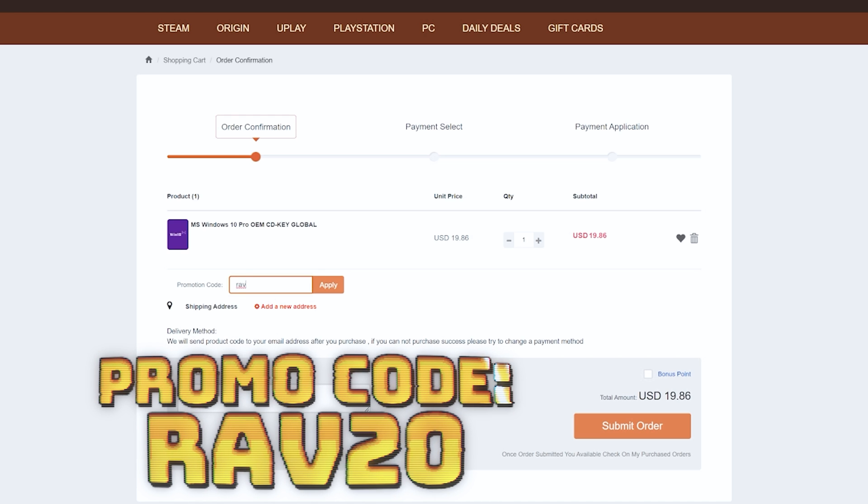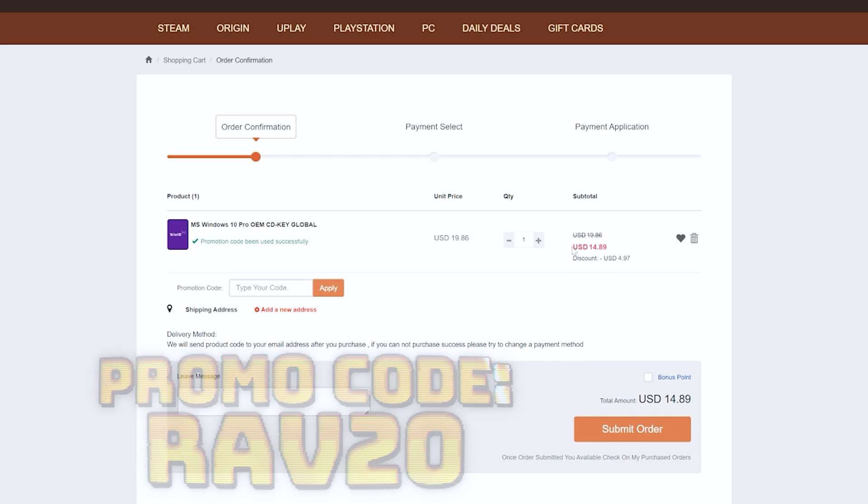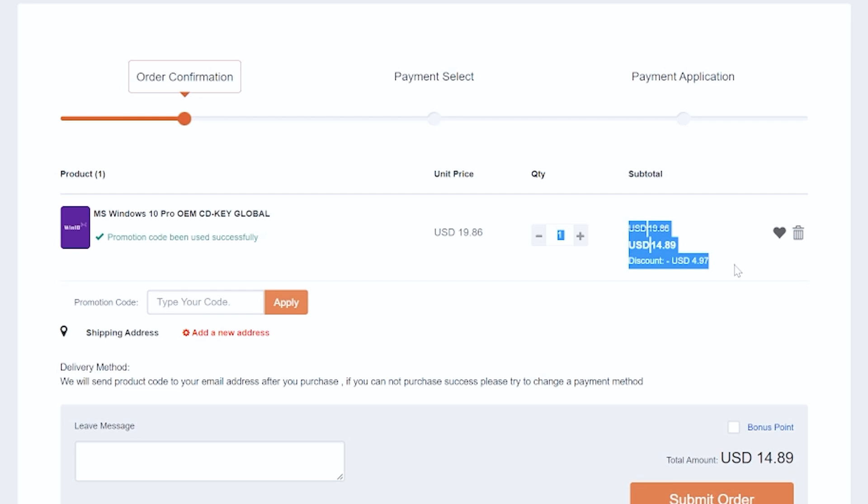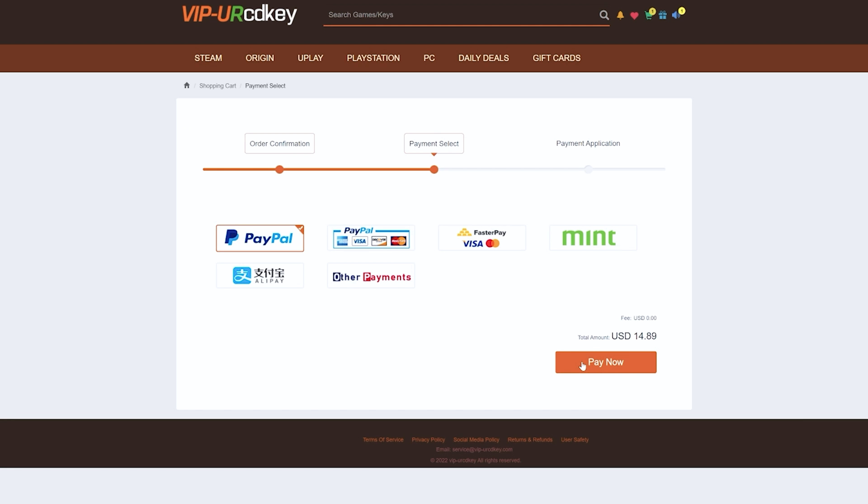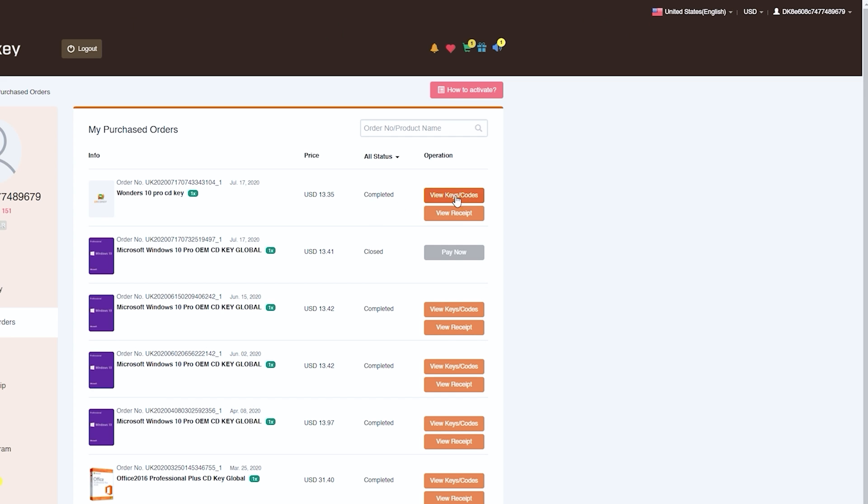All you have to do is click on the item that you want, click buy to add it to your cart. Once in your cart you can now enter my promo code RAV20. After adding the promo code you'll see your savings pop up and you can then purchase your product with your chosen payment method. Finding and entering your Windows 10 CDKey is super easy. All you have to do is go over to your user profile, find your purchase and click view keys and codes to reveal your new CDKey.